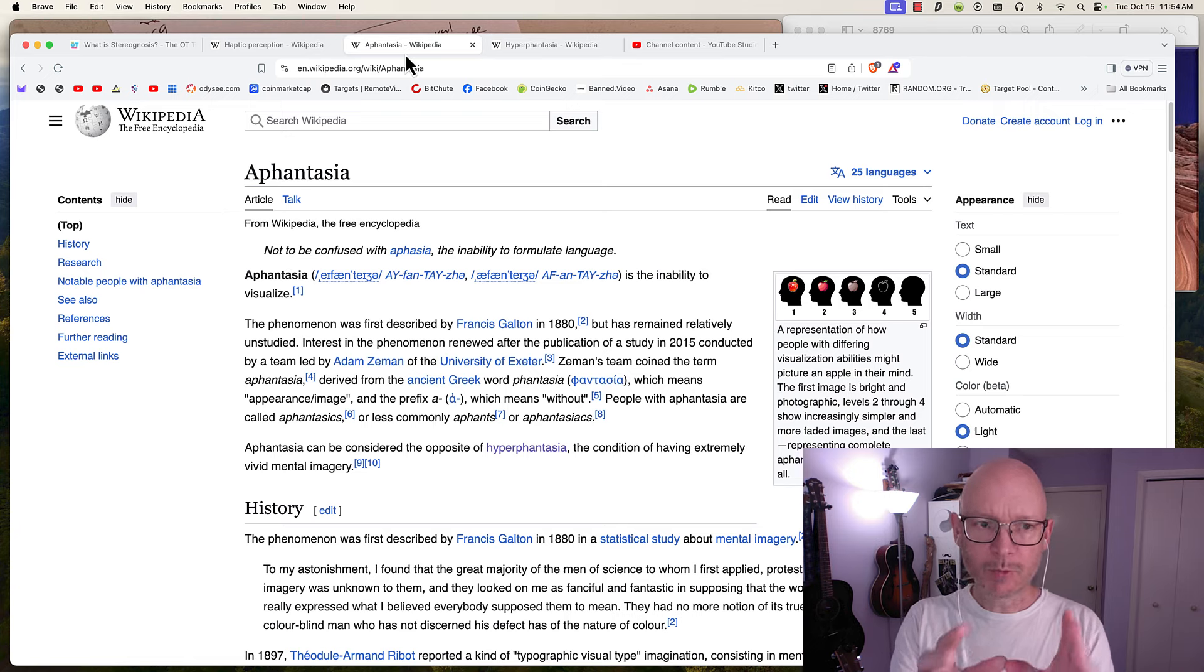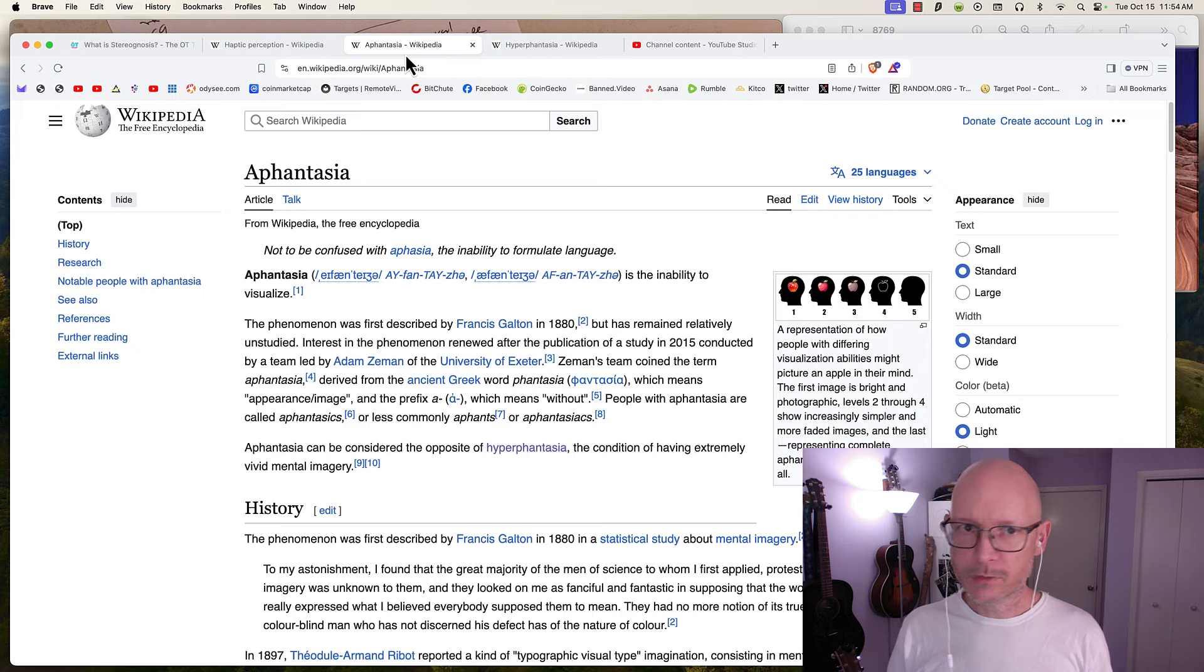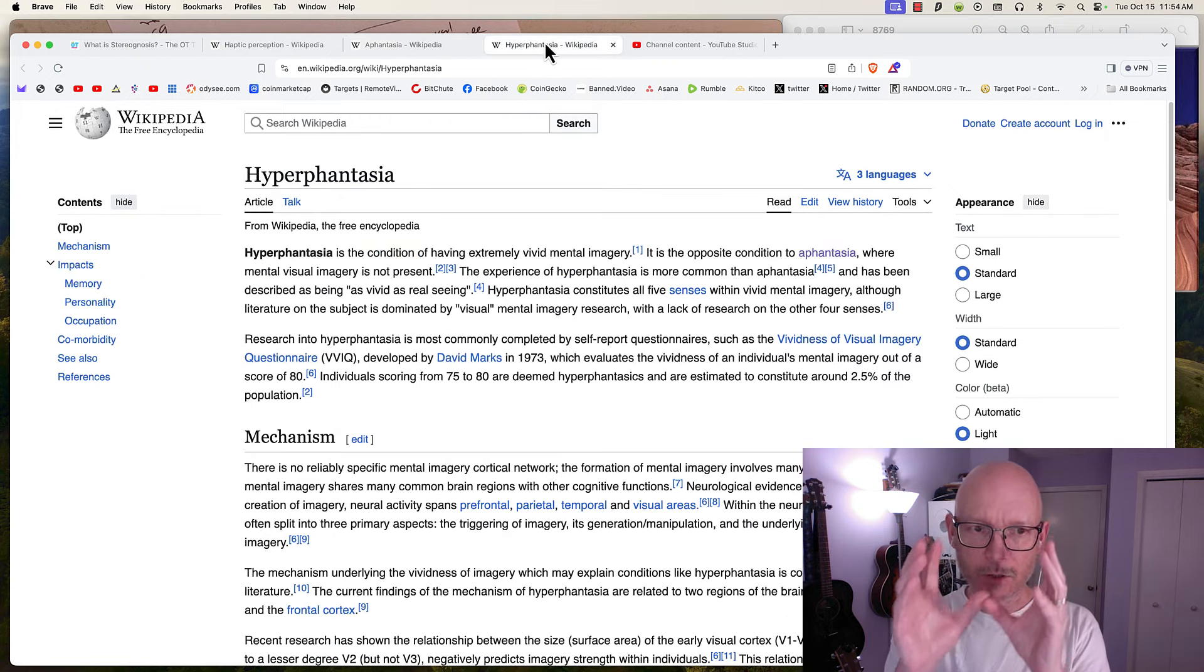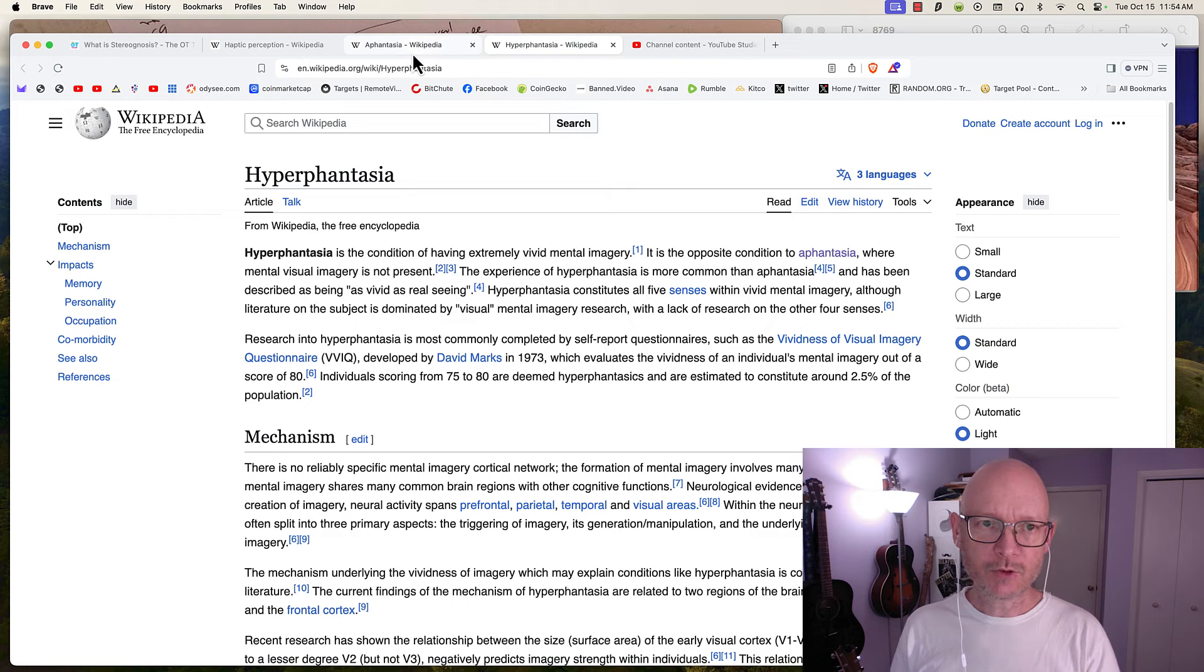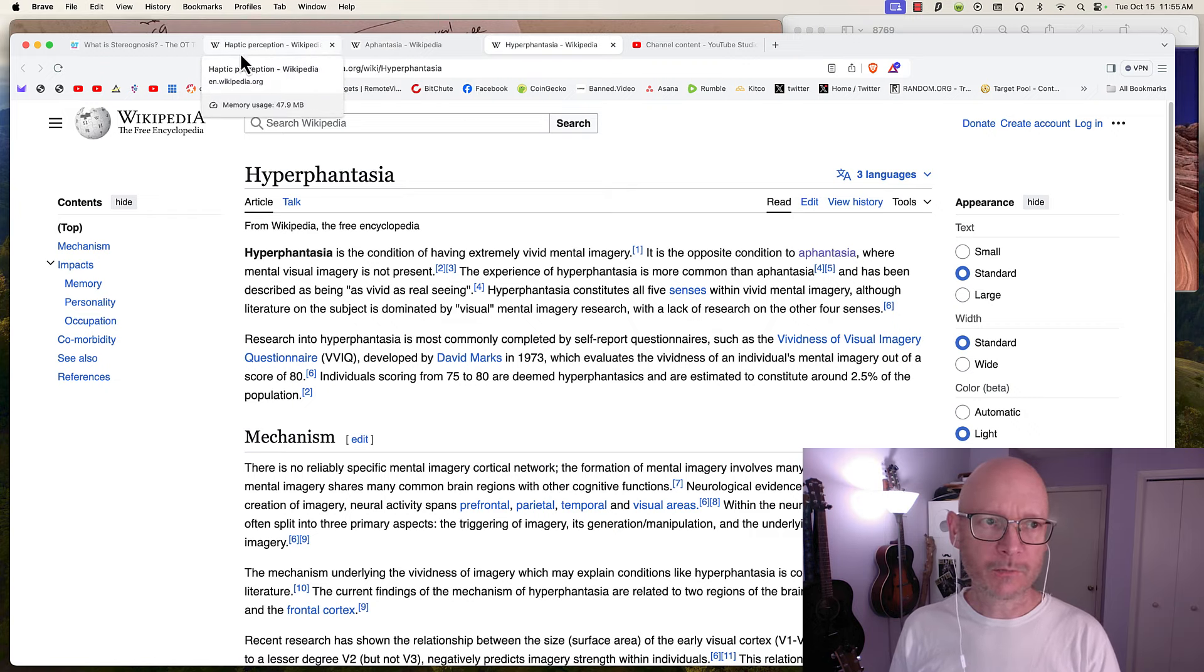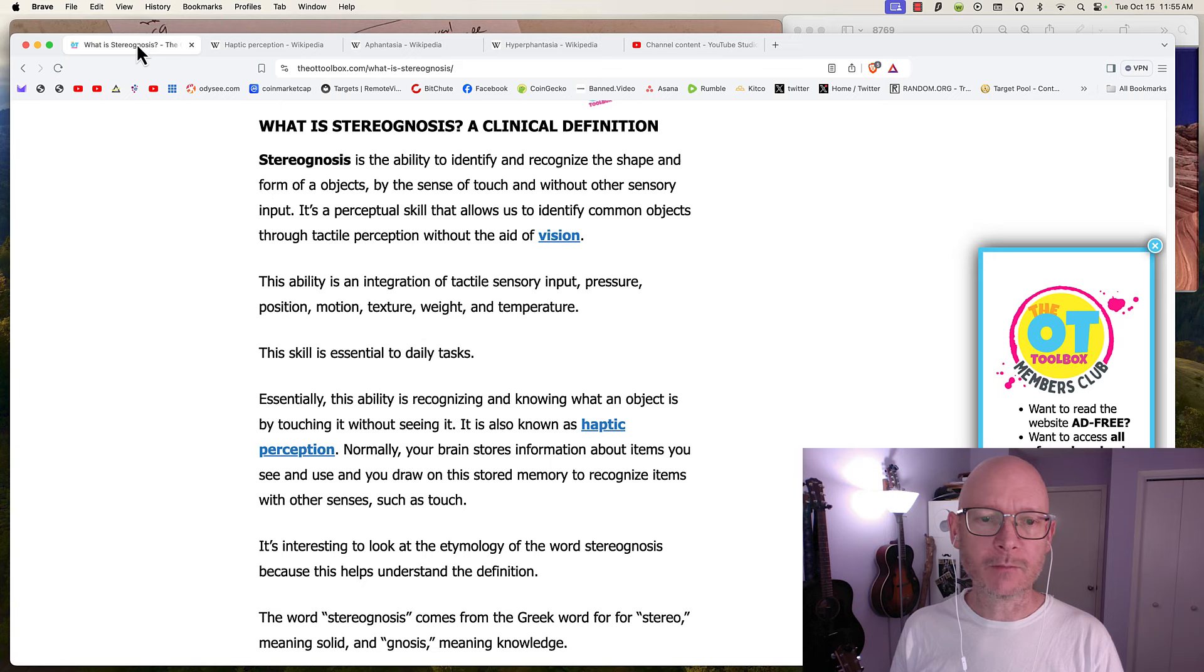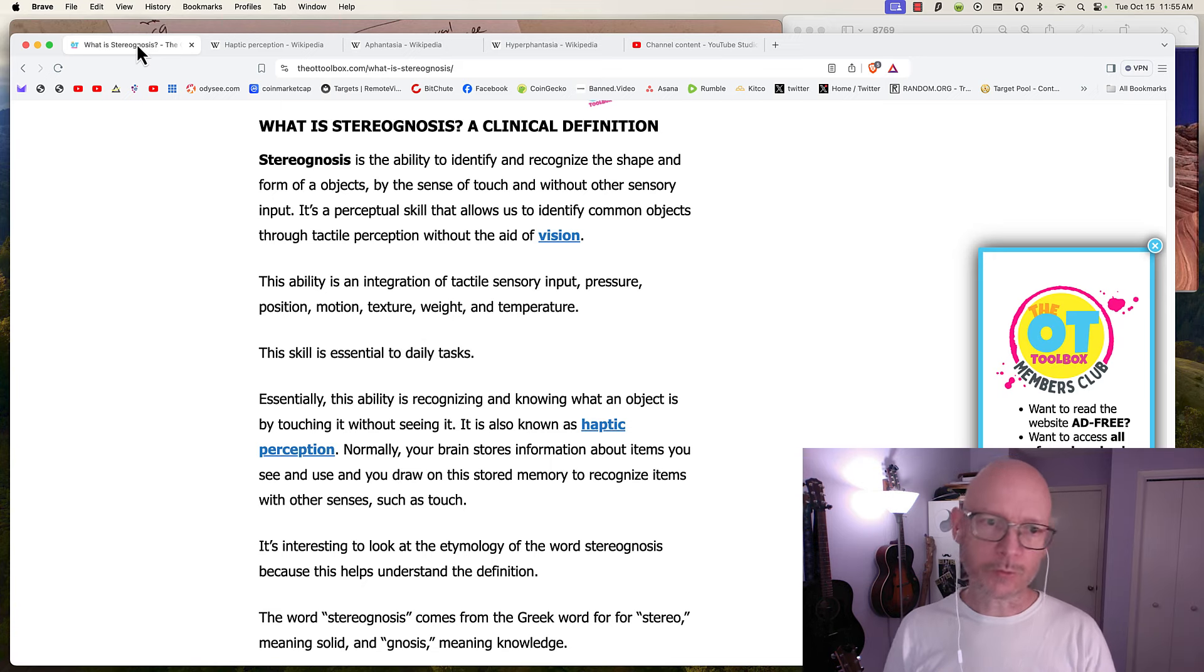And remote viewing can cater to those. People in the aphantasia spectrum—CRV is a good option. People have a good fit for a certain type of brain. The stereognosis option is a third one.